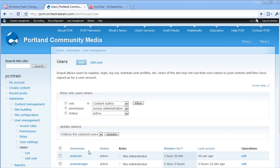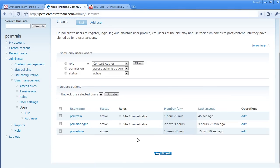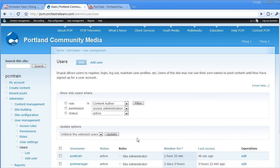Here, we're presented with a list of our users as well as some basic information about them. We're going to go ahead and add a new user by clicking the Add User button at the top of the screen.